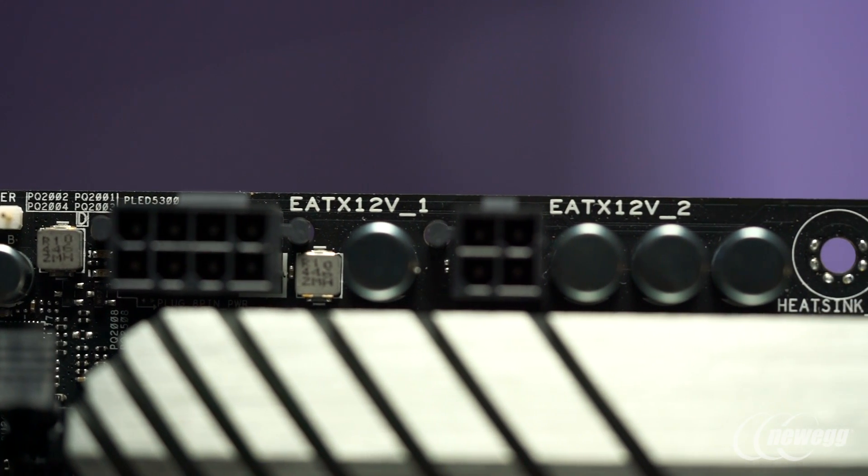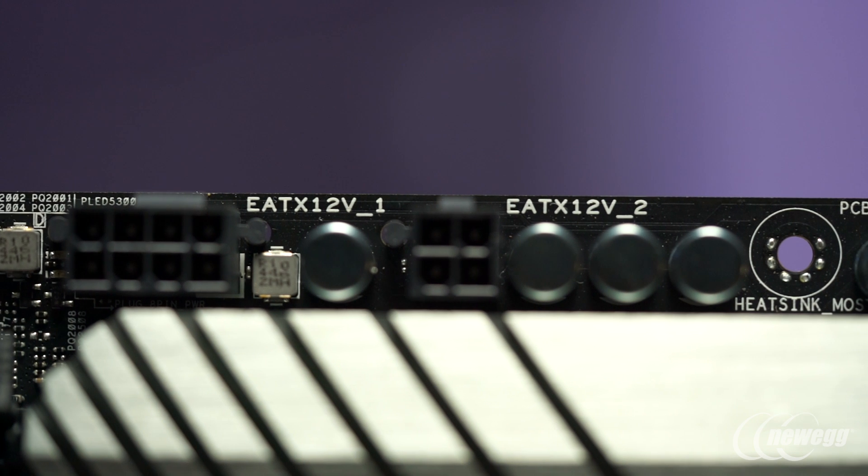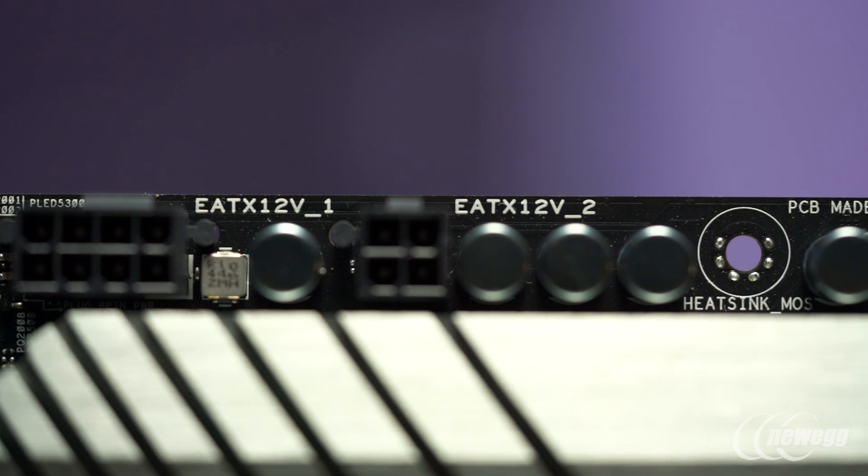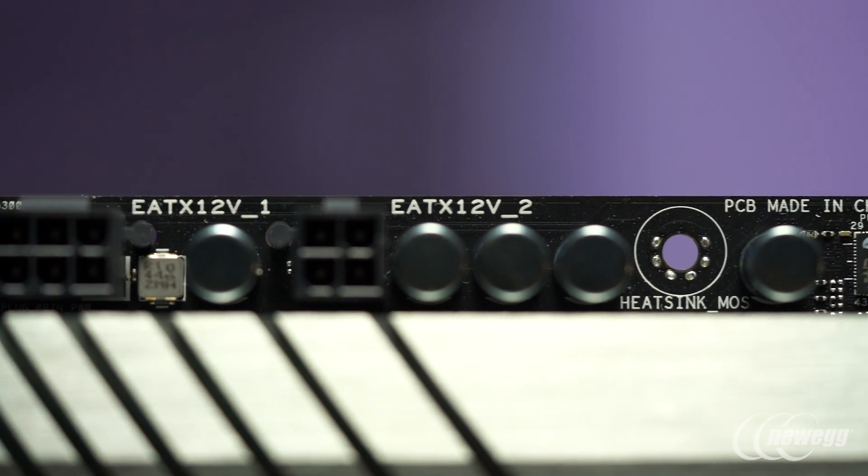In combination with our digital power delivery and control implementation, it allows you to have a huge amount of control and flexibility to define outstanding performance and efficiency, whether at stock settings or to ensure outstanding stability and reliability at heavily overclocked configurations.